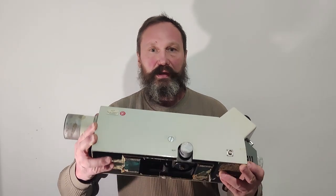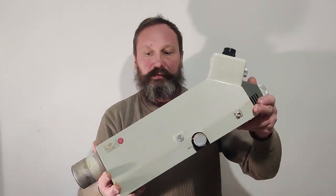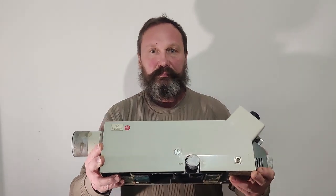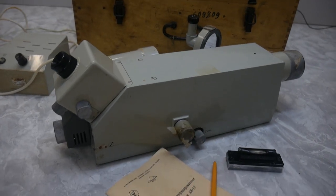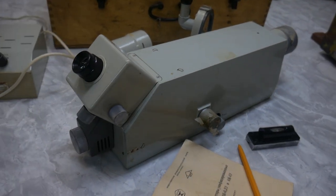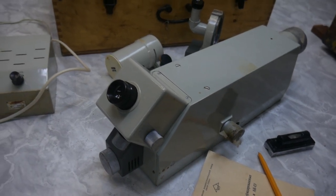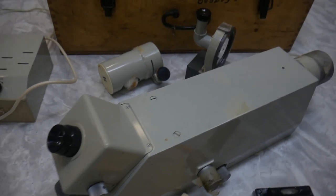Hello! Today we will get acquainted with this device. This device was made 42 years ago in the USSR.